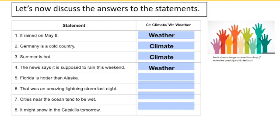Number five: Florida is hotter than Alaska. Here we're comparing two regions in general over a long period of time. Is Florida hotter than Alaska every day all the time? Not necessarily, but overall we would expect Florida to be warmer than Alaska, mostly due to its latitude. That makes this a statement about climate.